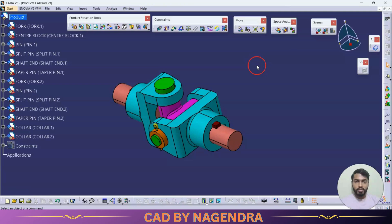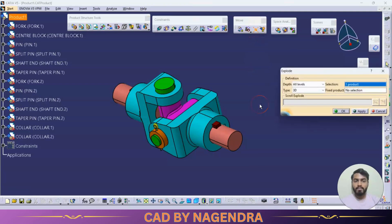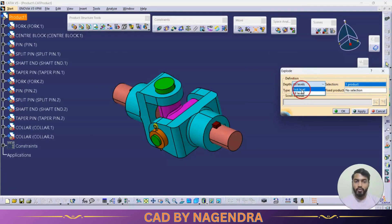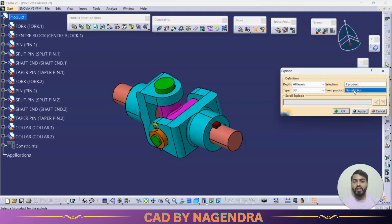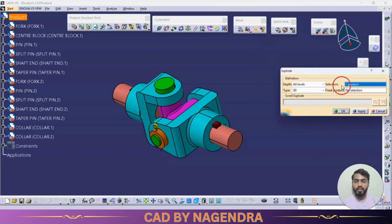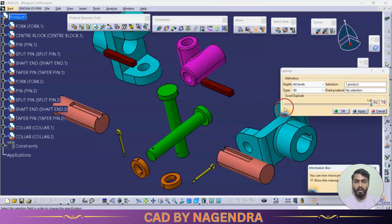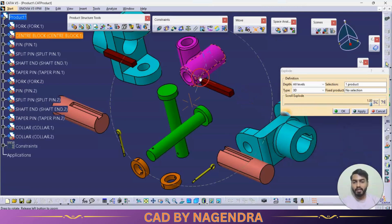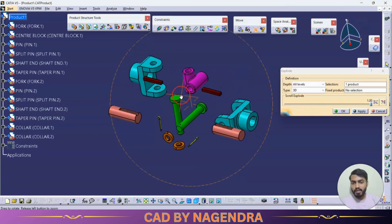With the assembly open, click on Exploded View. We need to select all labels, then set the selection to the entire product to explode it. We can optionally fix a reference part. Clicking Apply will explode all parts, and we can now see how many parts are in the assembly.